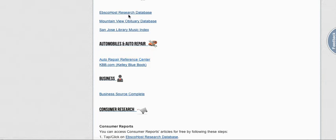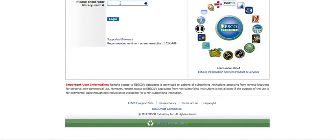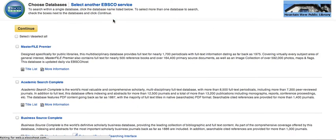Here's the link to the EBSCOhost Research Database. This is where you'll have to enter in your library card number that we gave you, and if you don't have that, just check with the librarian and we can give you your number.